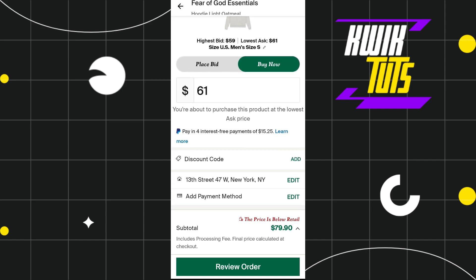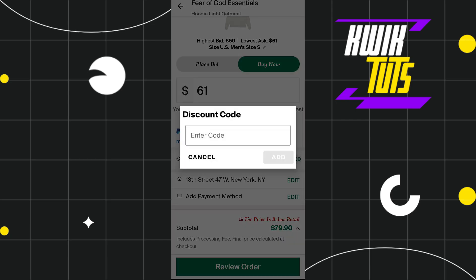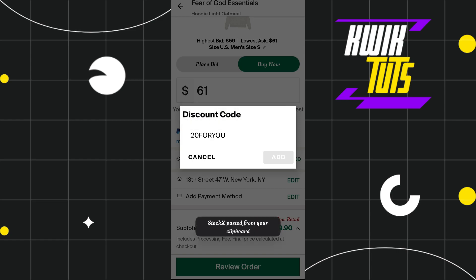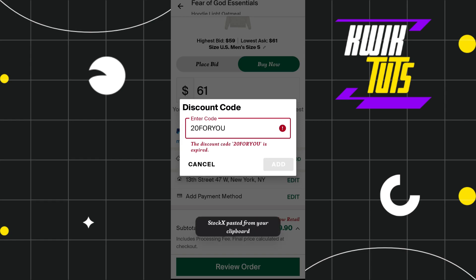On the checkout page, you will see the option for a discount code. Tap the add button right next to it, paste the code you copied, and then tap the add button to apply it.